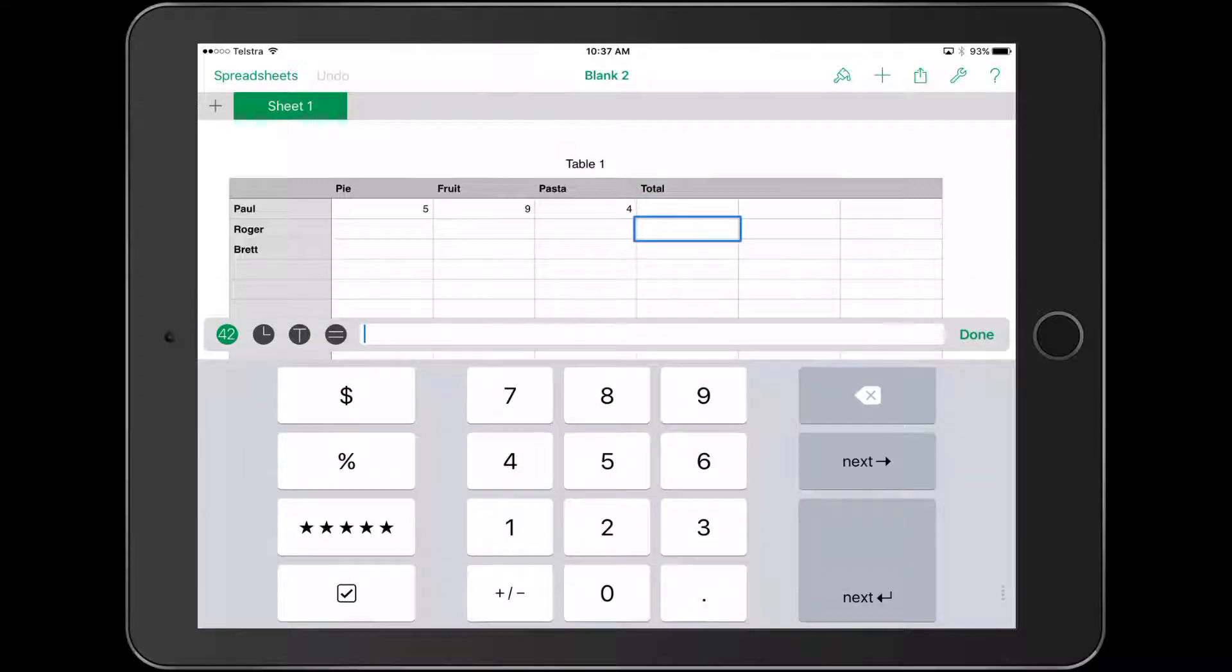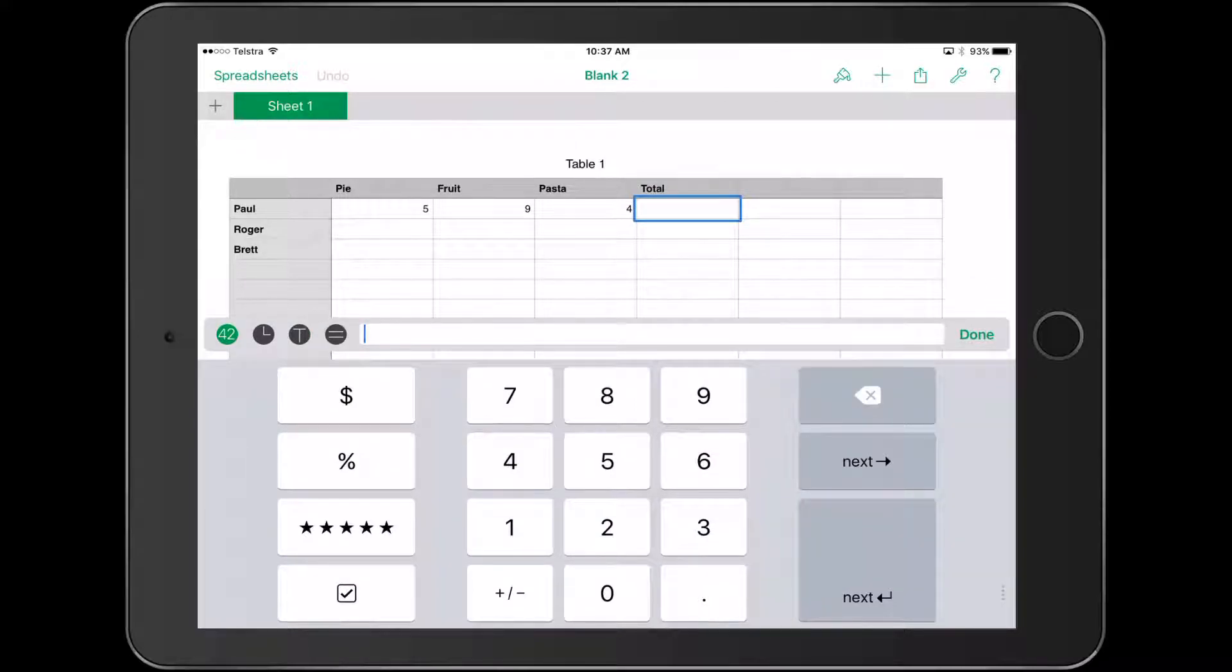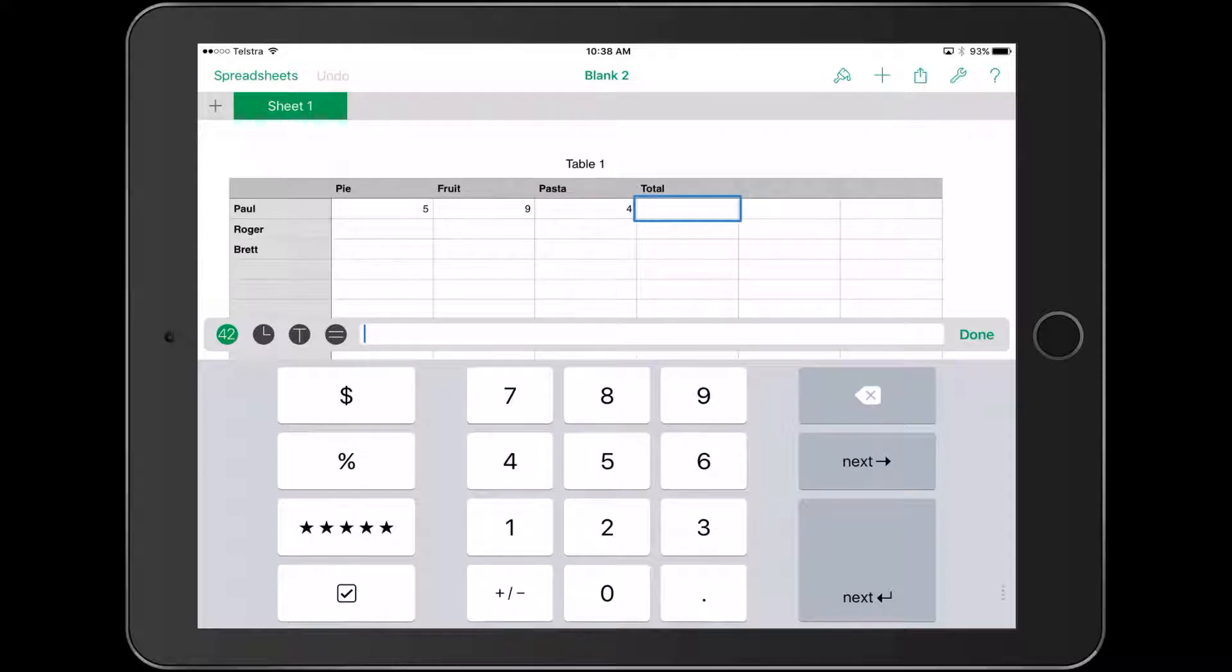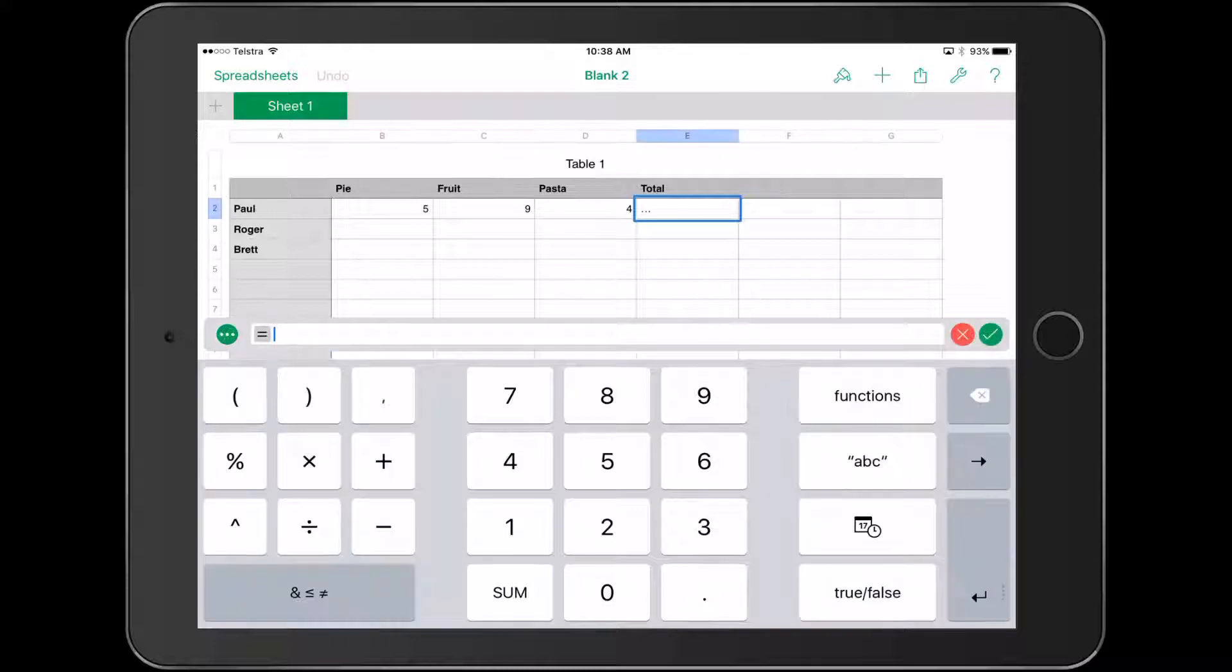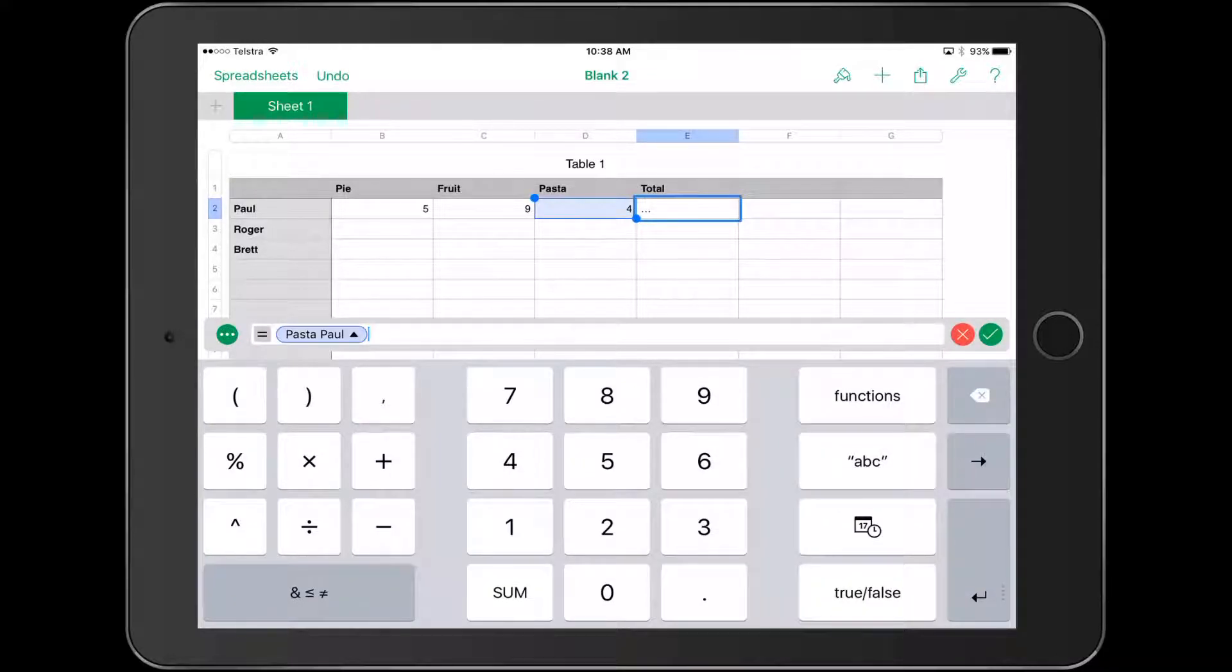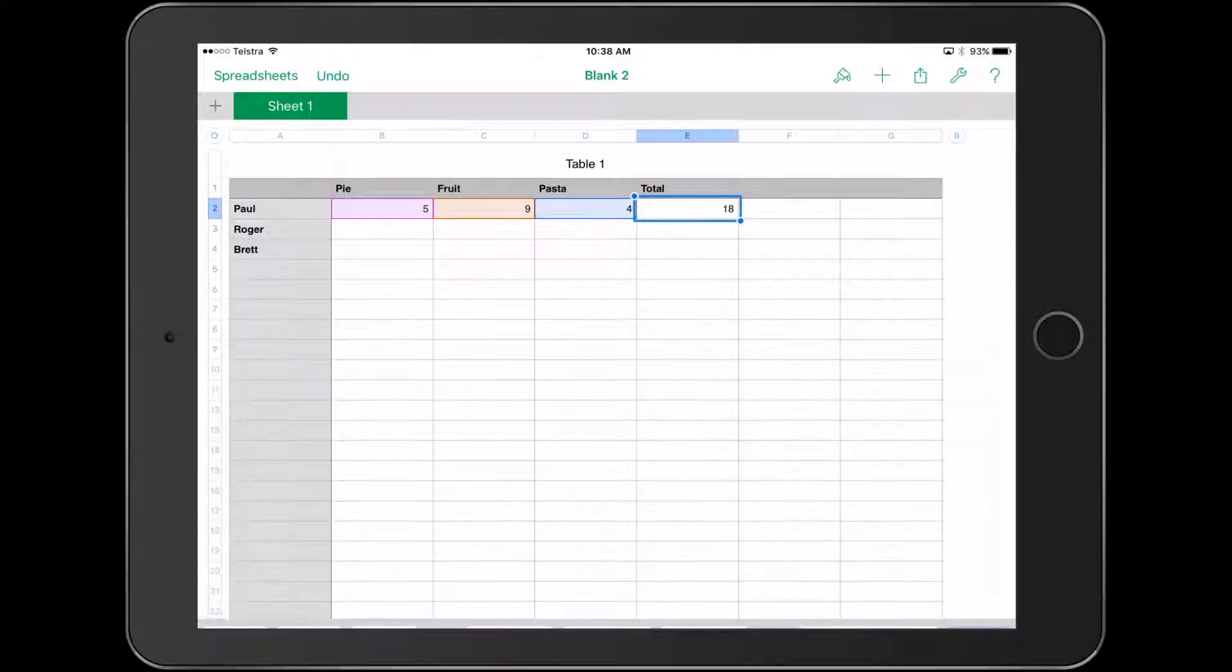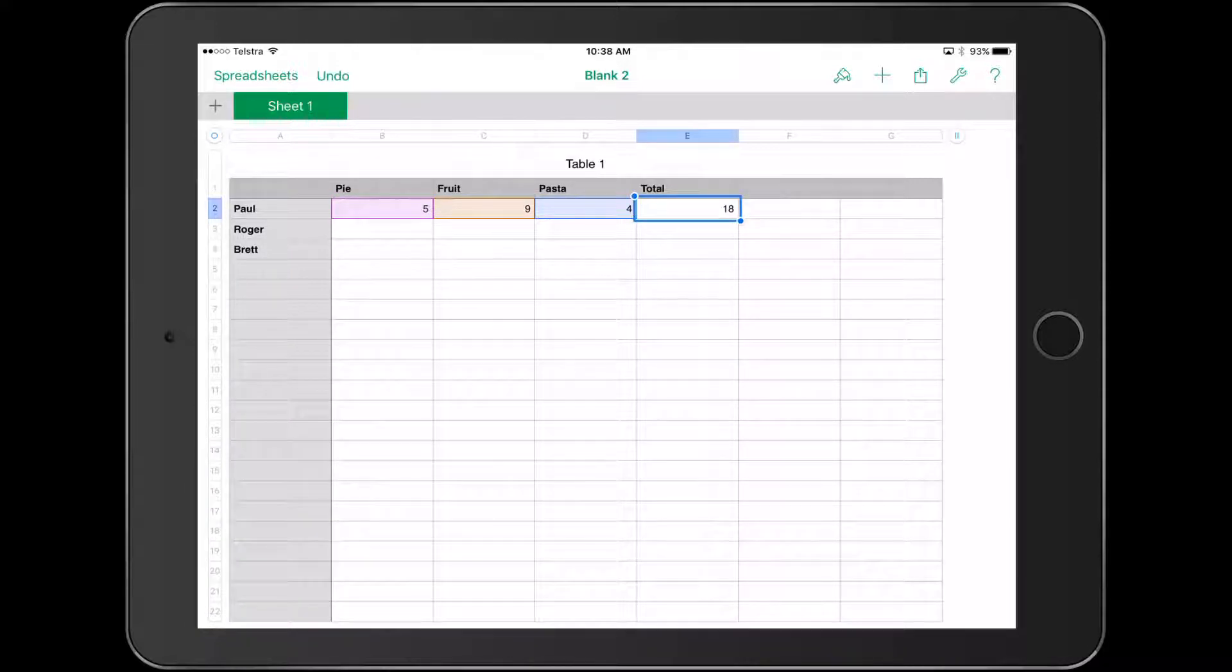Click on the cell where you want the total to appear. Double click on that cell, hit the little equal sign down the bottom, then touch the different cells you want to add. So it's pasta Paul plus fruit Paul plus pie Paul, and hit the tick box. That'll add up the totals.